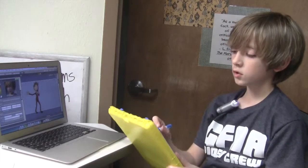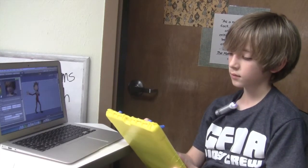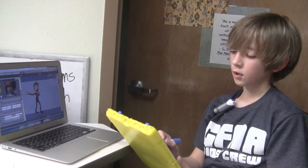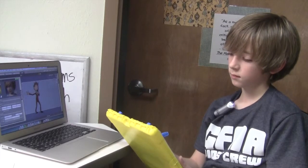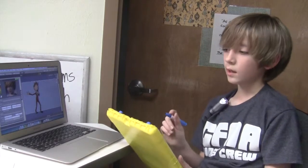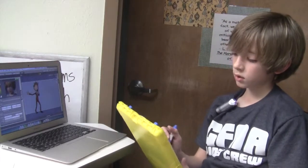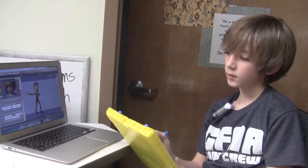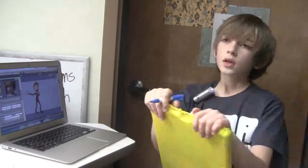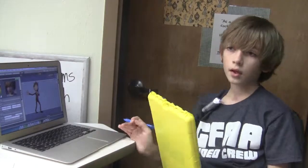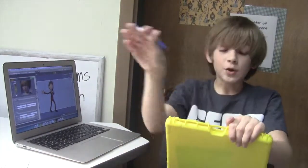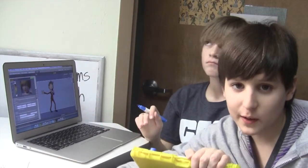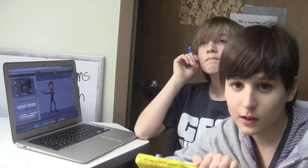Our video is going to be two minutes. Two minutes is 120 seconds and there are 30 frames per second. If you did 120 seconds times 30 frames per second, you get 3,600. What he means is our video is 3,600 pictures long.